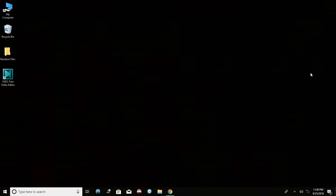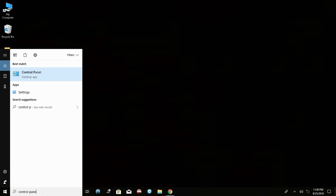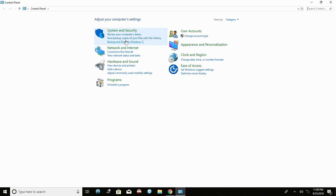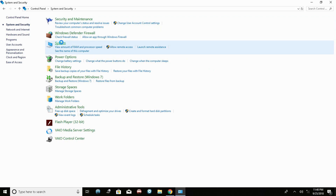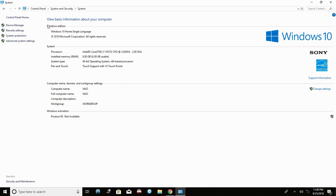To implement the first method, you first need to know your Windows 10 edition. To find that out, head over to your search box and type in 'Control Panel'. Left-click on the Control Panel application, then go to System and Security, then System. From there you'll see your Windows 10 edition — in my case it's Windows 10 Home Single Language.